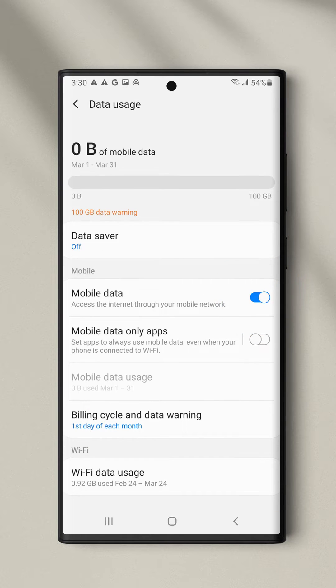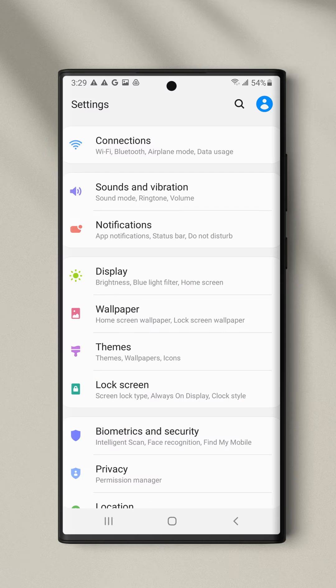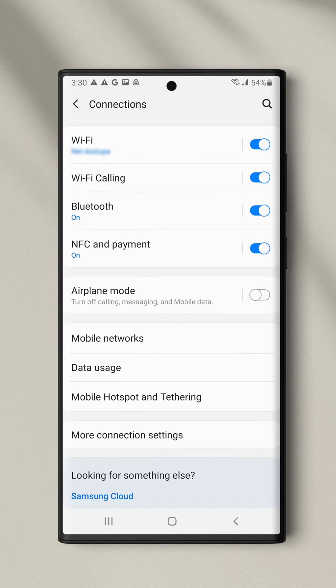If you're in roaming, then data roaming should be enabled as well. Go to Settings, Connections, Mobile Networks, Data Roaming.